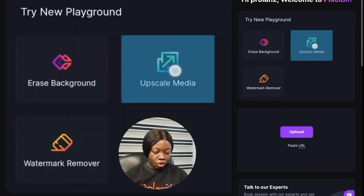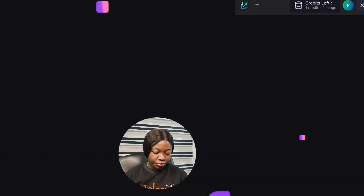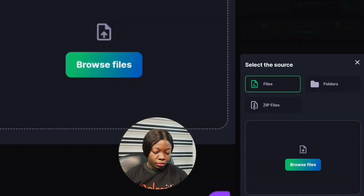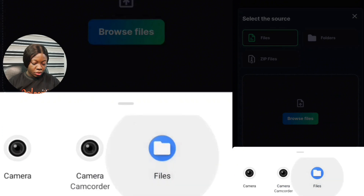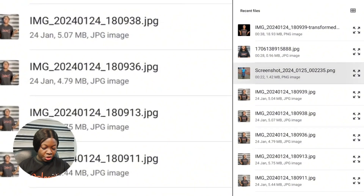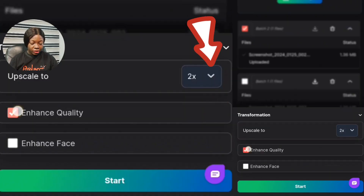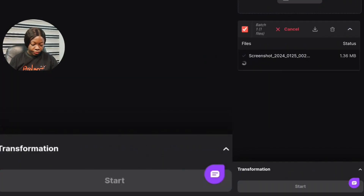The next feature is Upscale Media. Click on it, then browse to pick the image you want to upscale. Click the upscale button and you can see the results — this is how the image was looking before and this is how it looks now. One good thing about this AI is that it does not reduce the quality of your image.